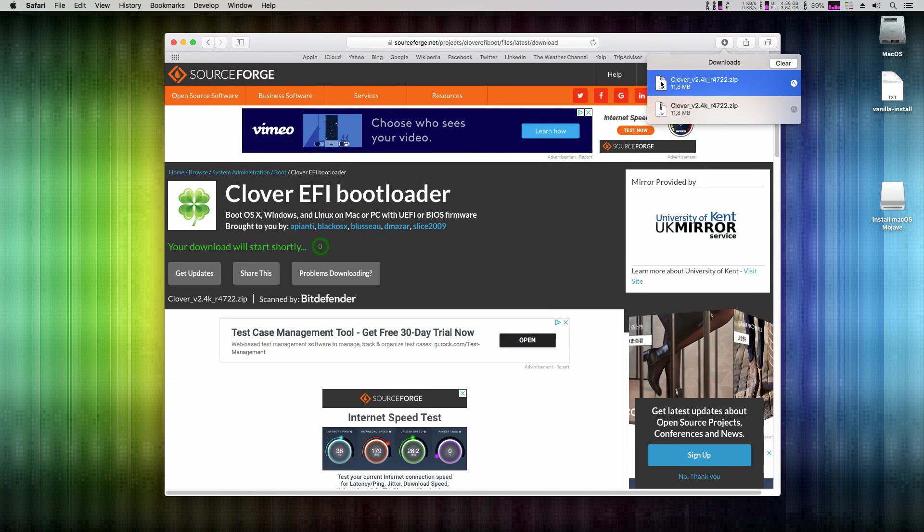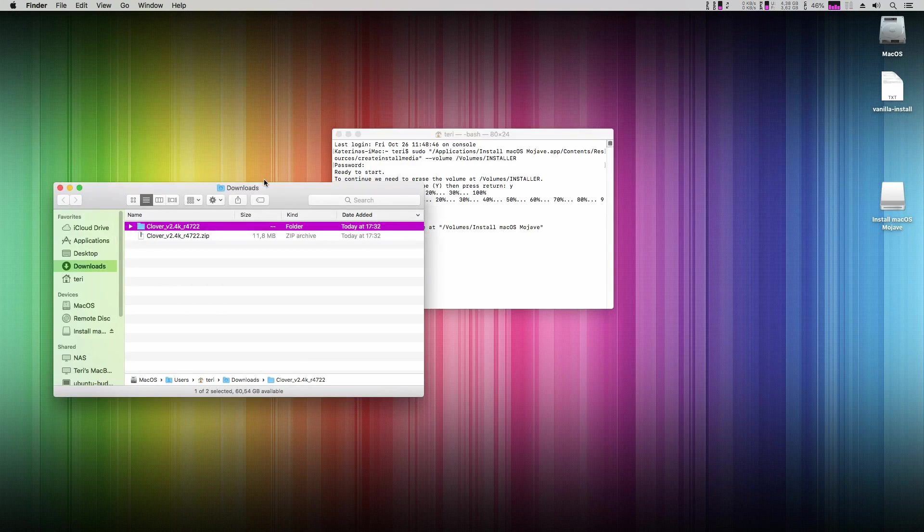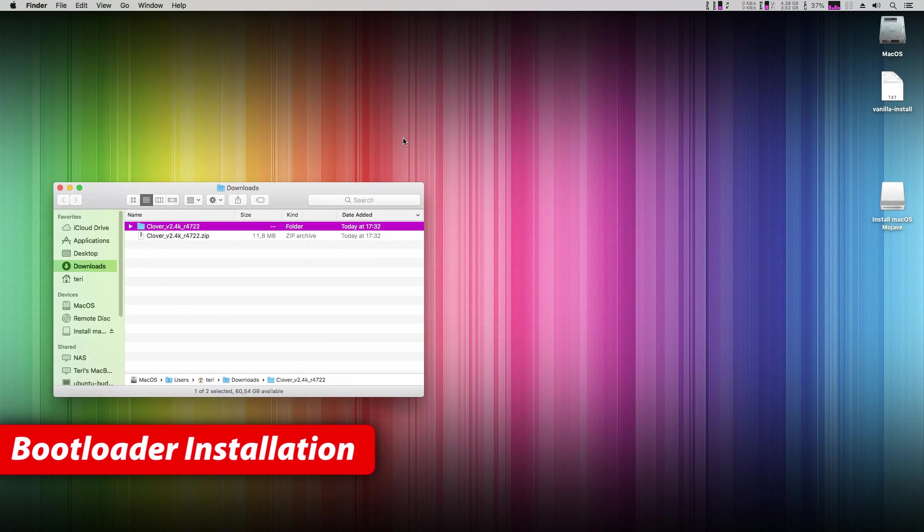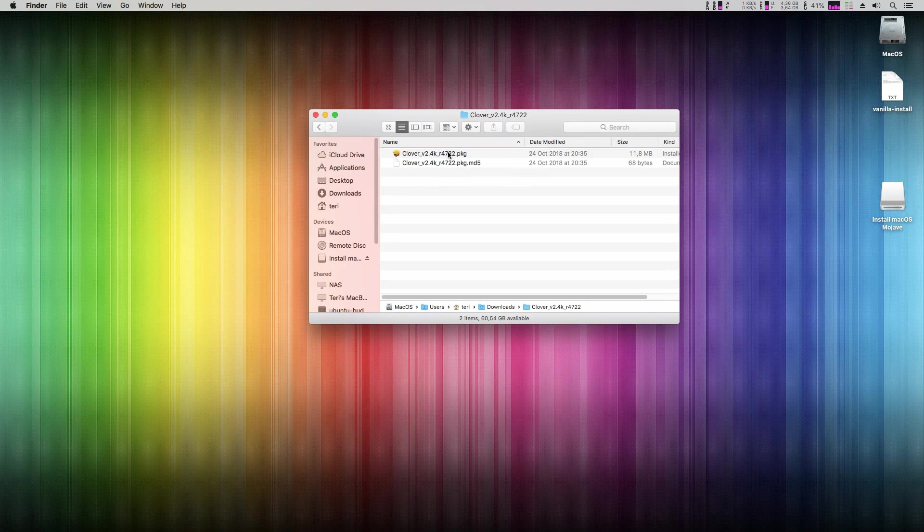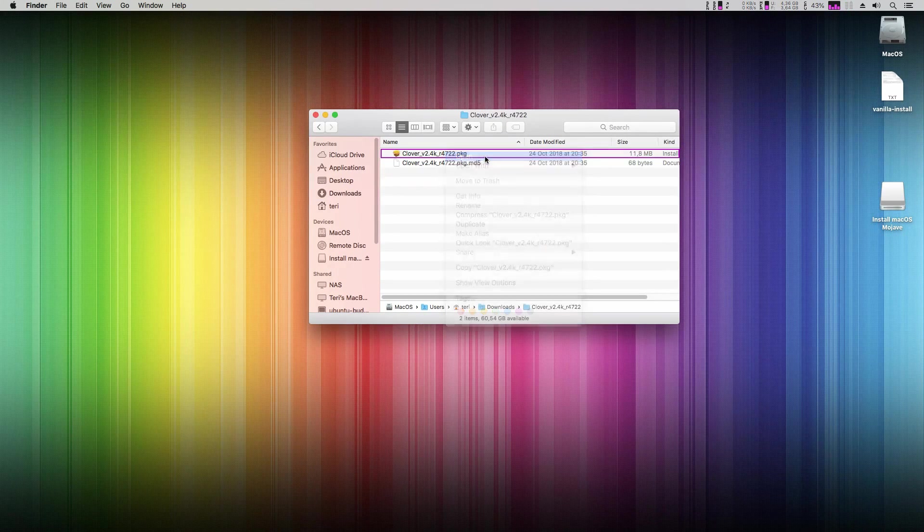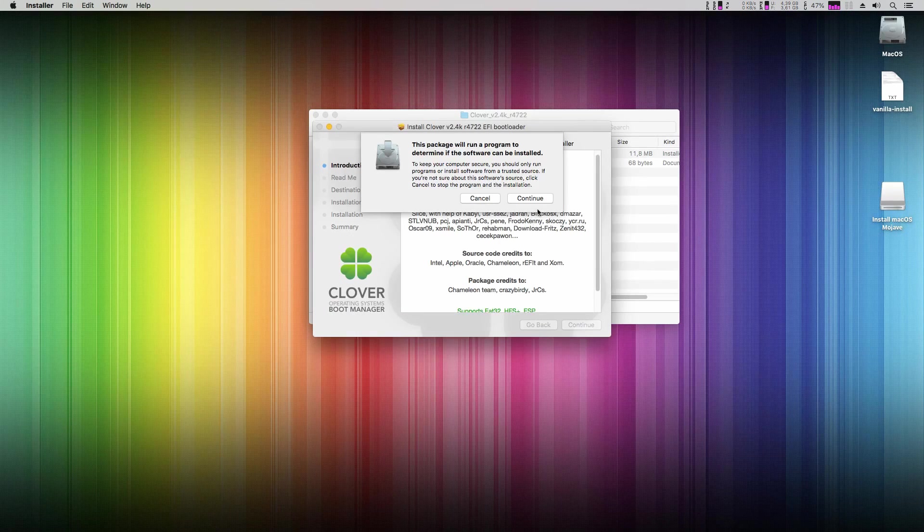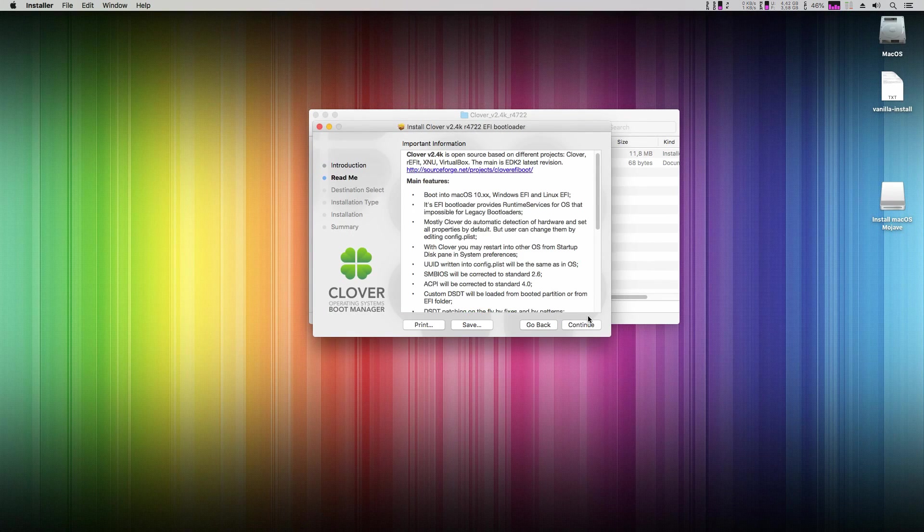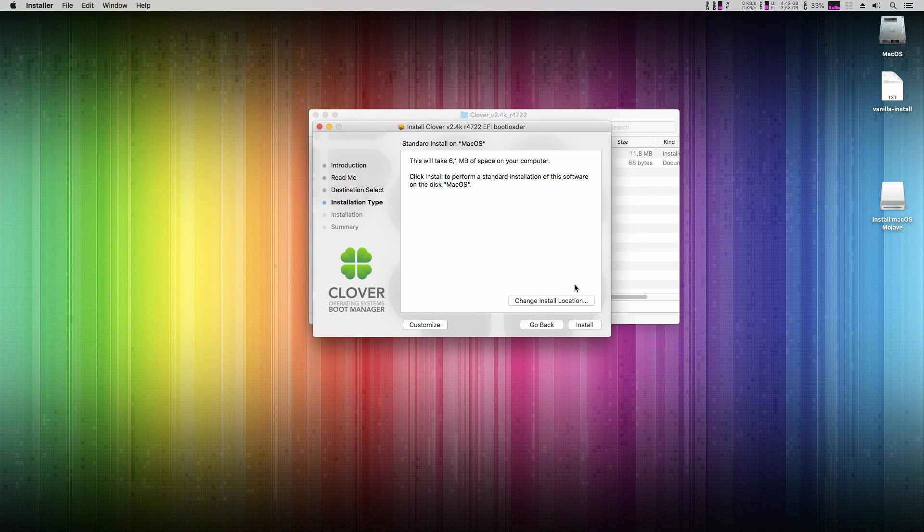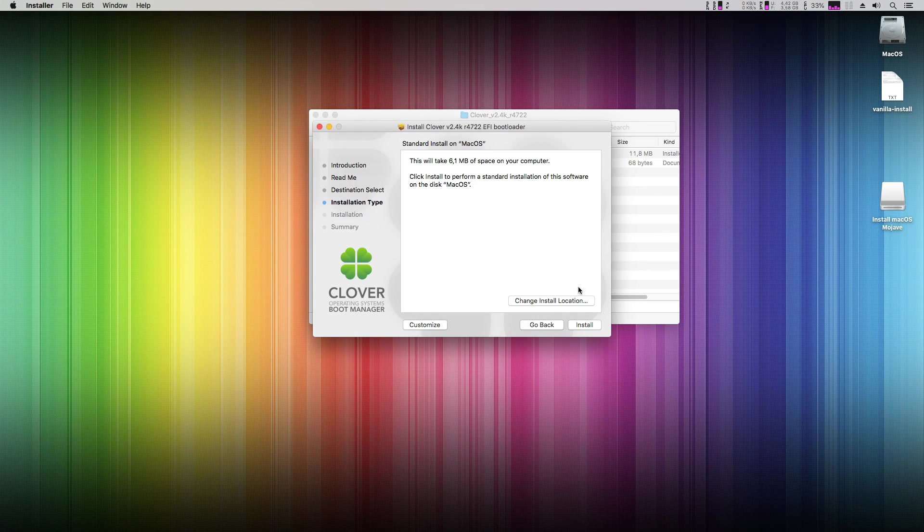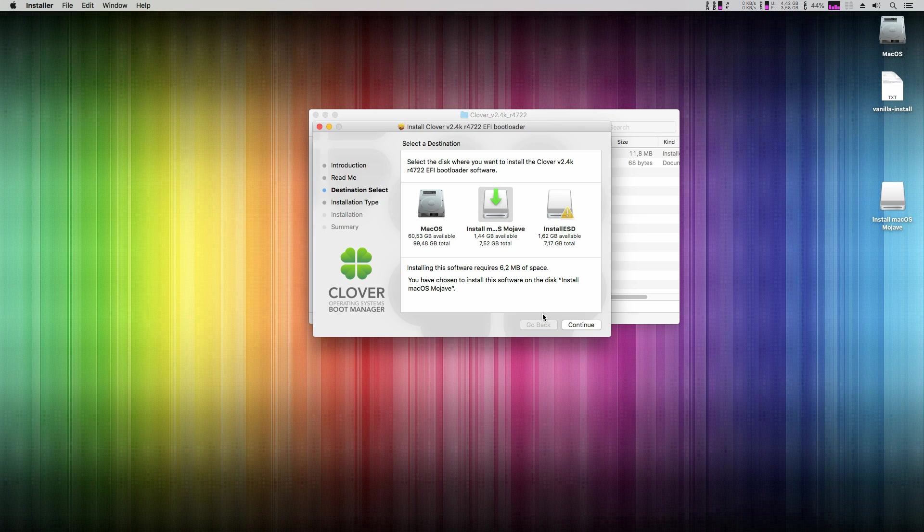Here just double click it to unzip it. We can close Safari and now we will install the bootloader to our USB installer disk. Right click on the clover package and click open. Continue. And here be careful. We want to install the bootloader onto our USB disk. But at default the installer wants to install on my internal system disk.